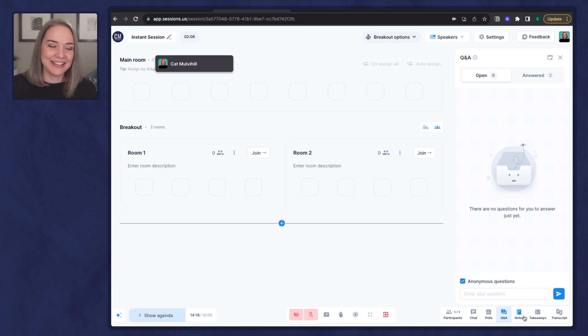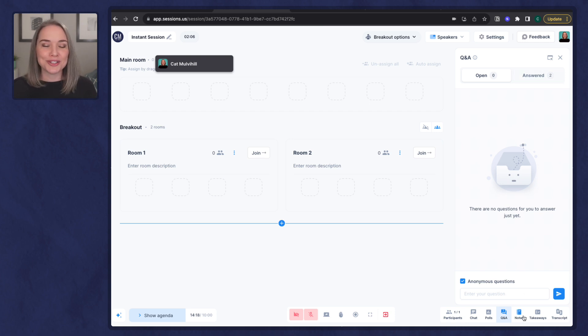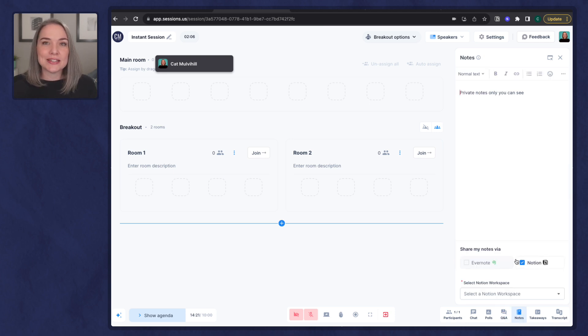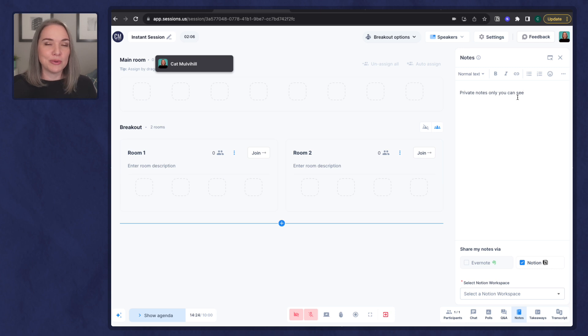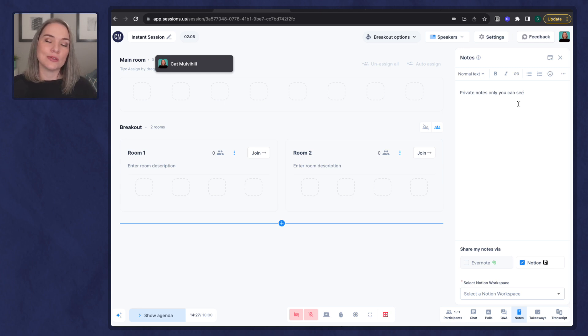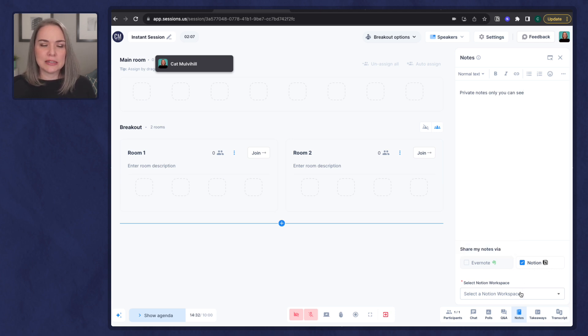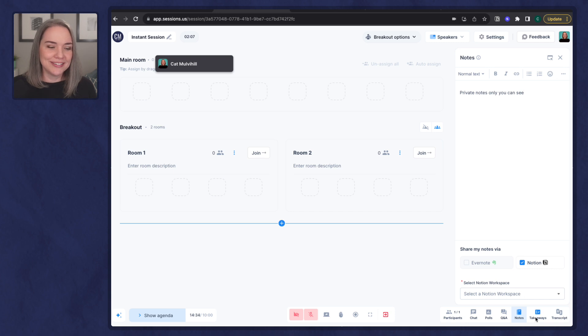I love that. I think having that as a core feature is a game changer. Notes. This is private. So I can take these notes on my own. No one can see them. Every participant has the option to capture their own notes. I can sync these with Evernote or Notion. It's a little bit clunky. I'm just not going to get into that.